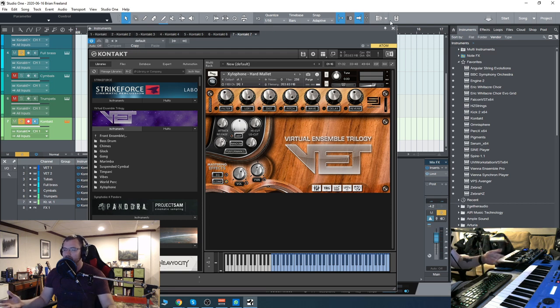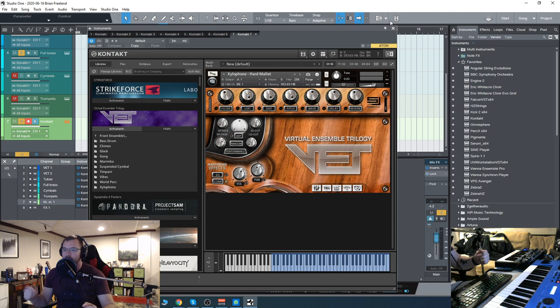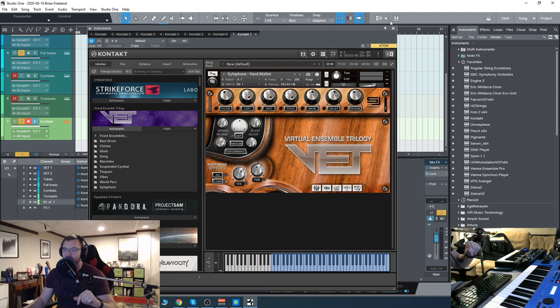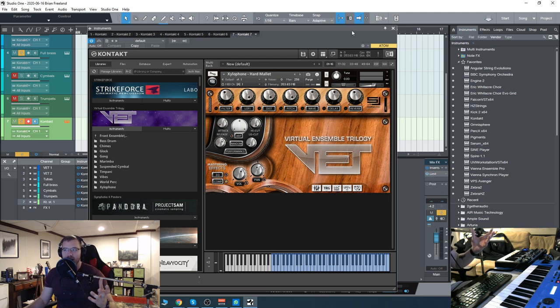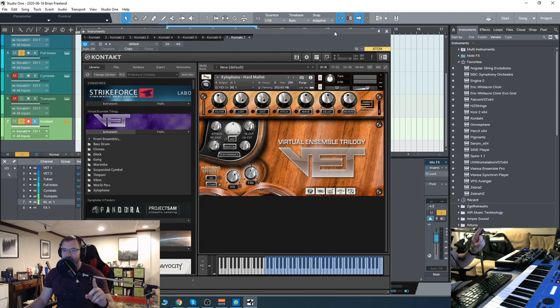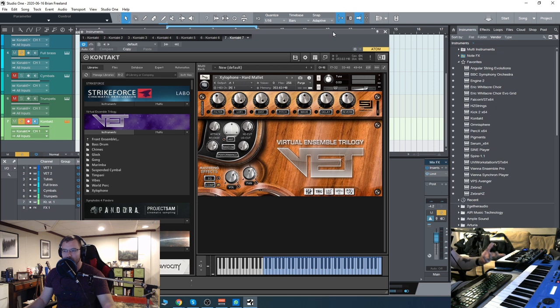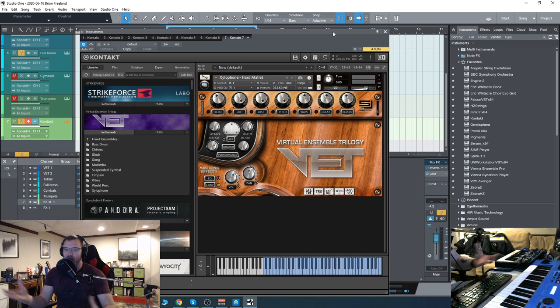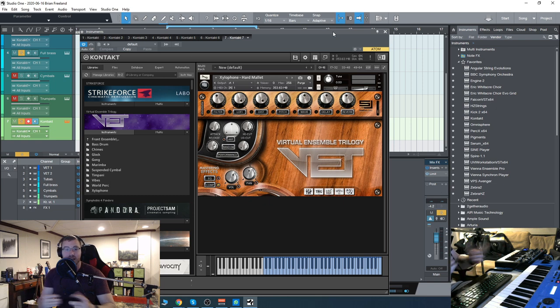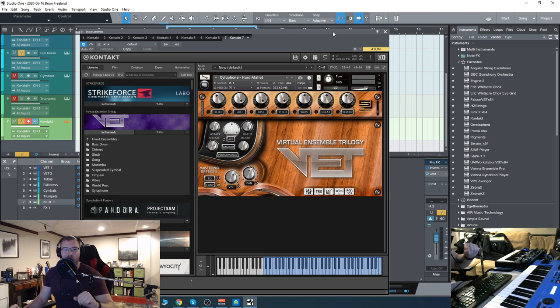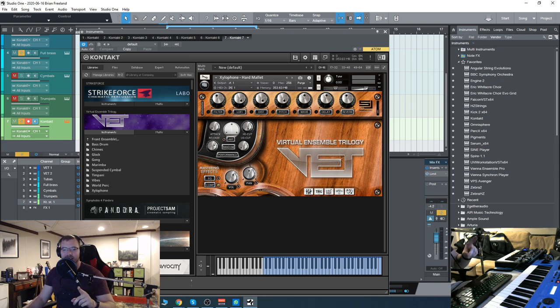So that's a quick look: Virtual Ensemble Trilogy, on sale right now from Sample Logic. Classic library from them that you can get your hands on. Pretty much, it's one of the few—there's maybe one other I've discovered—that really focuses on this sound, but this is the most full and all-inclusive package I've seen for that type of marching band sound. So definitely one to check out. Thanks for watching this one with me, I'll see you guys next time.